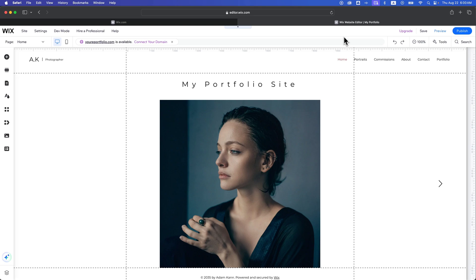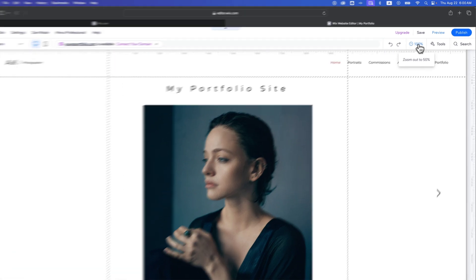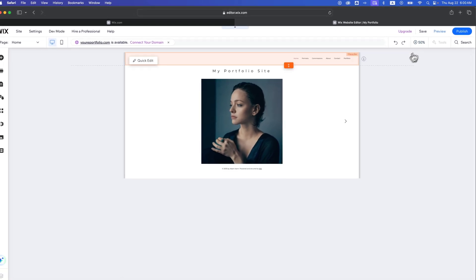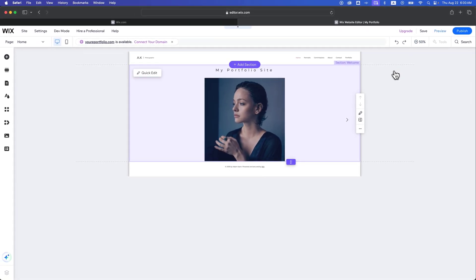In this Wix website builder tutorial, let's take a look at how to manage your pages. Sometimes when you're looking at your site in the editor it can be a little overwhelming seeing it full screen with all the elements scaled to the edges of your screen, so it can be easier to look at your website at 50% zoom. In the upper right we see the zoom option and we can zoom out and hover over different sections.